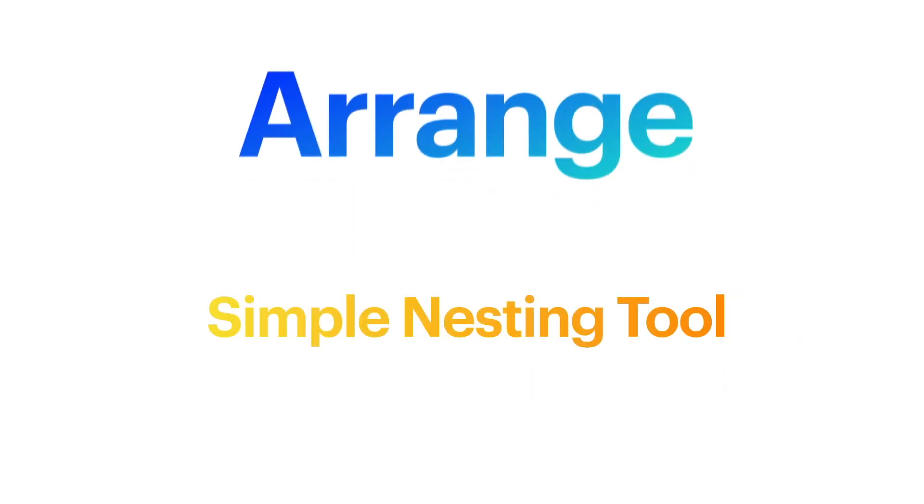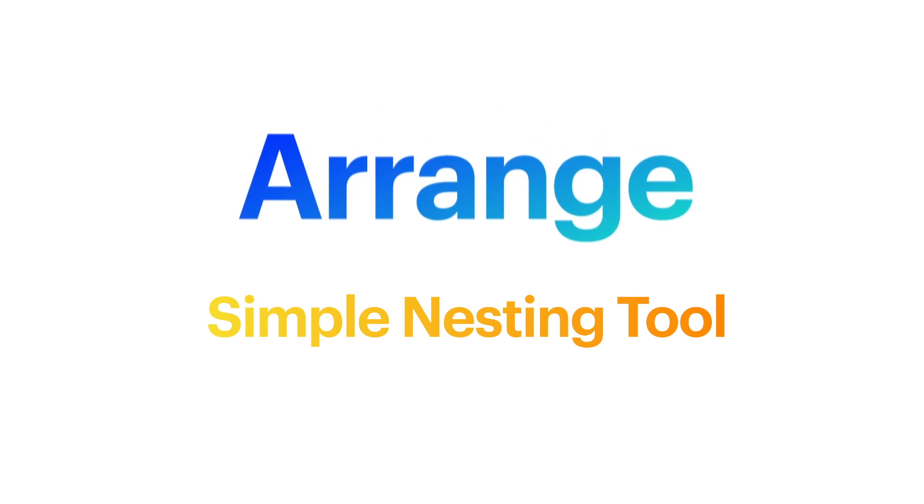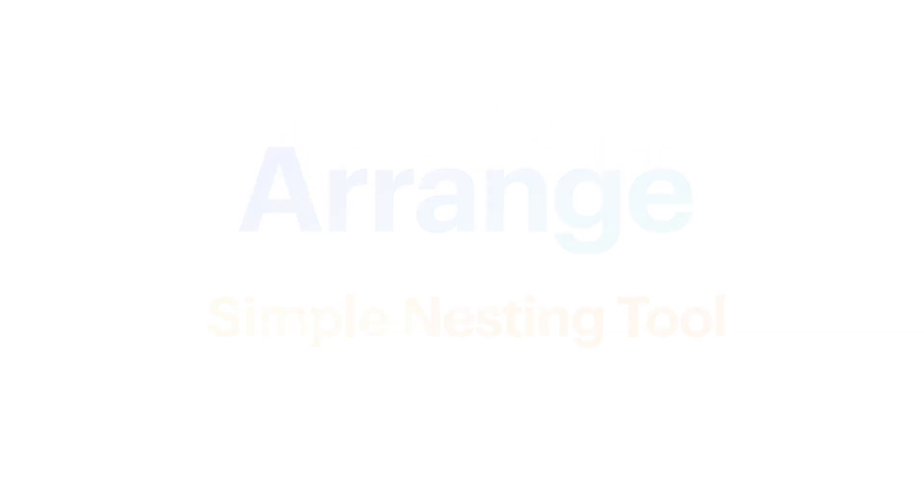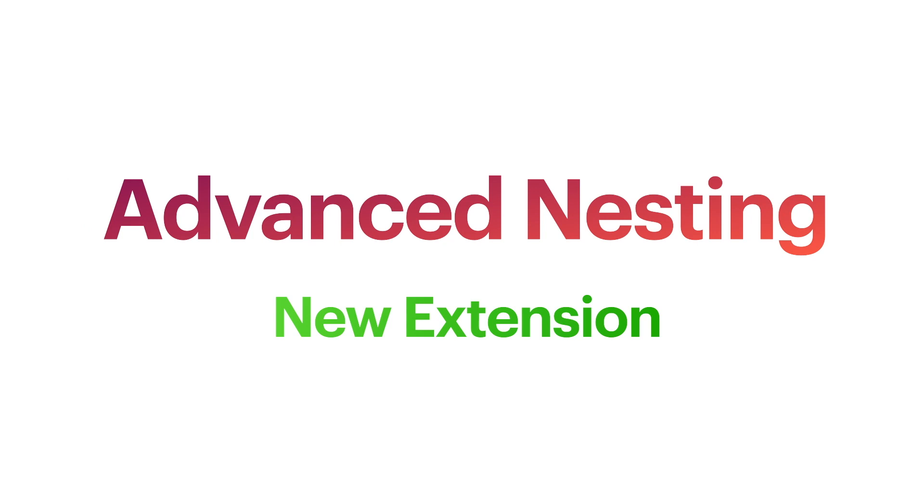Arrange is Fusion 360's simple nesting tool. It has fewer options than the other nesting tool called Advanced Nesting, which just came out for purchase today in the Nesting and Fabrication extension. I'll make another video on that extension, check the description for that update. As of the time of publishing this video, it won't be out right away.